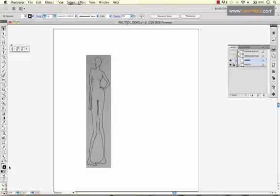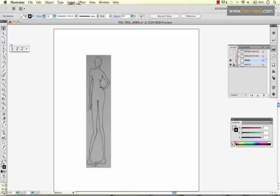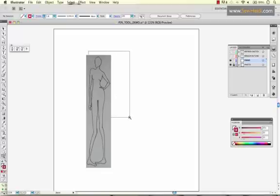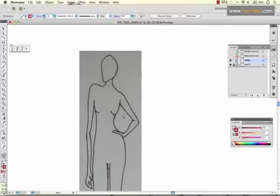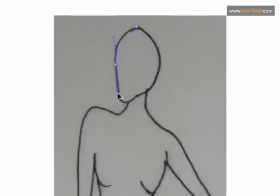So I'll turn that layer on. I also like to, we don't need a fill, turn my pen to a bright color that I can see easily on my sketch, and I'll just start tracing.